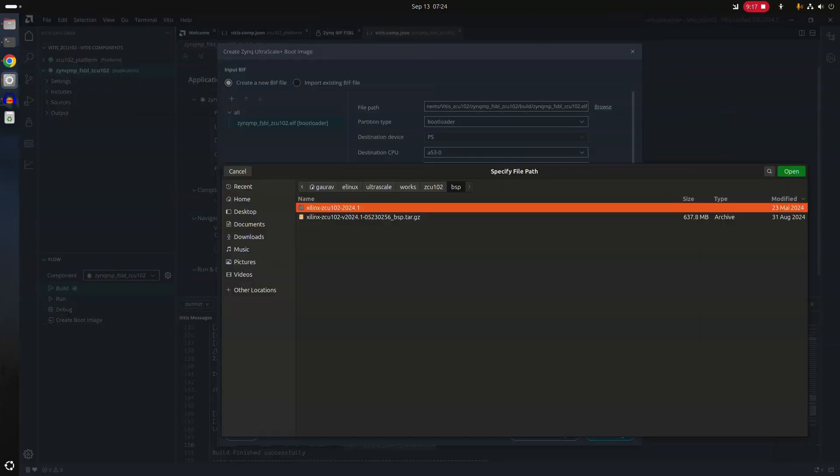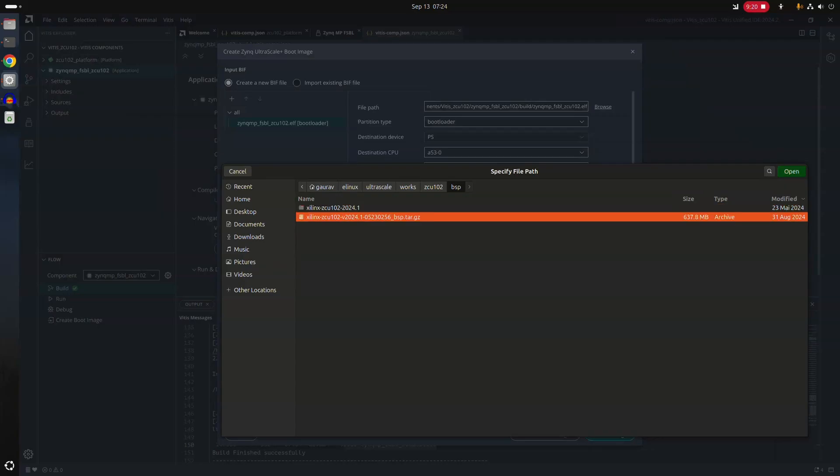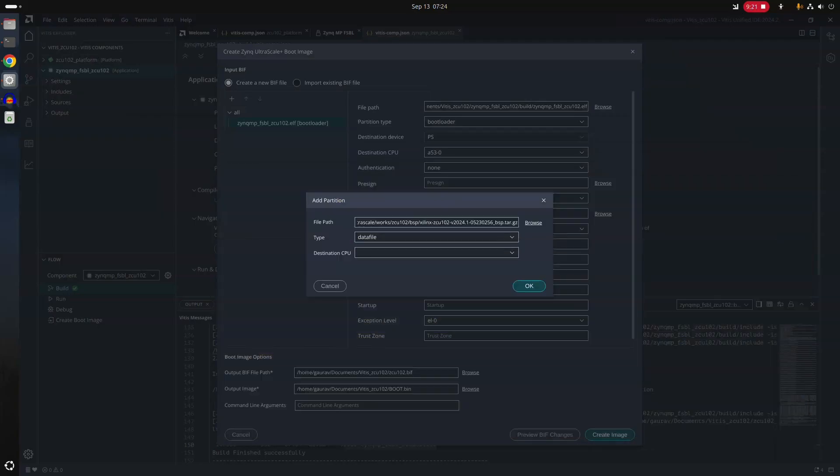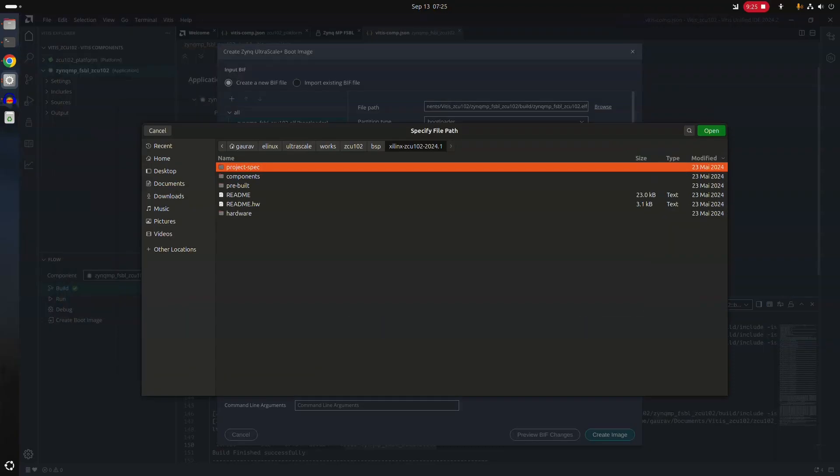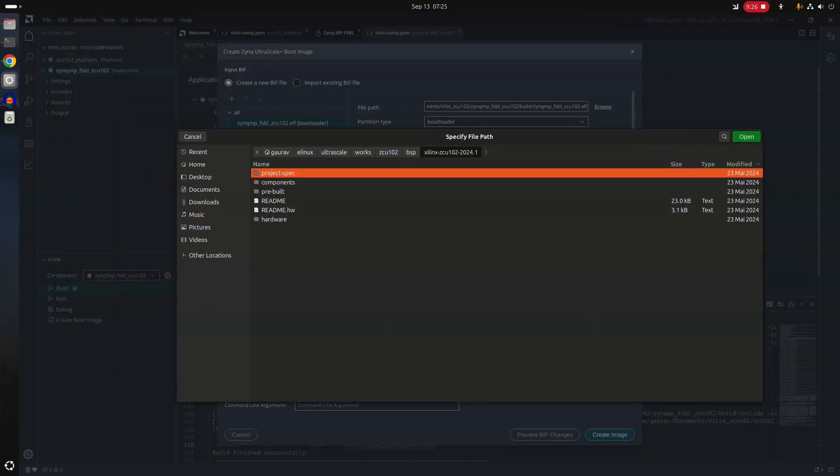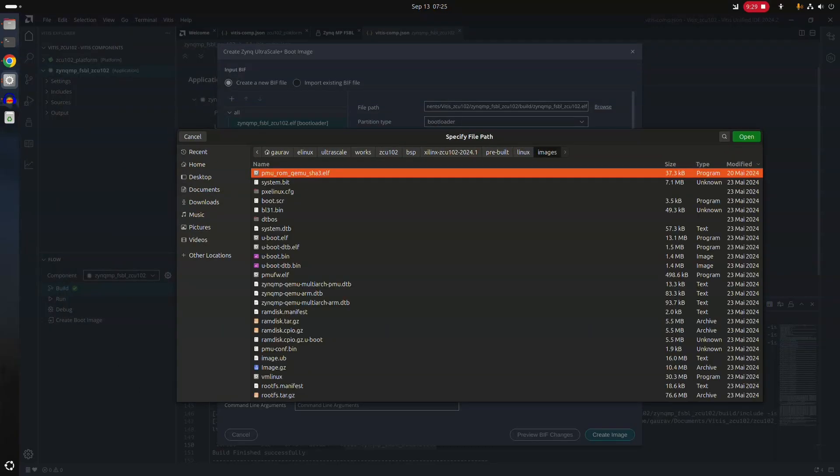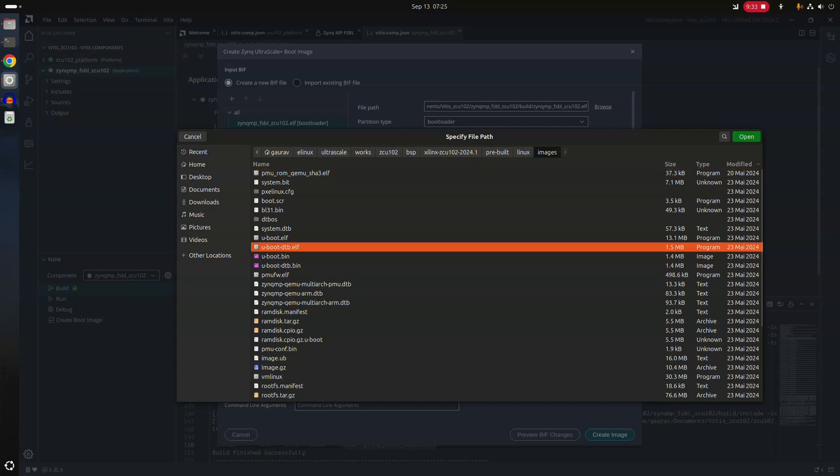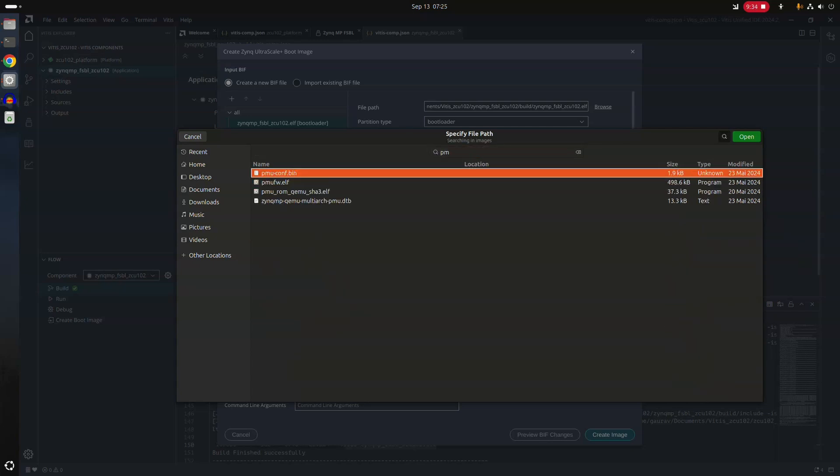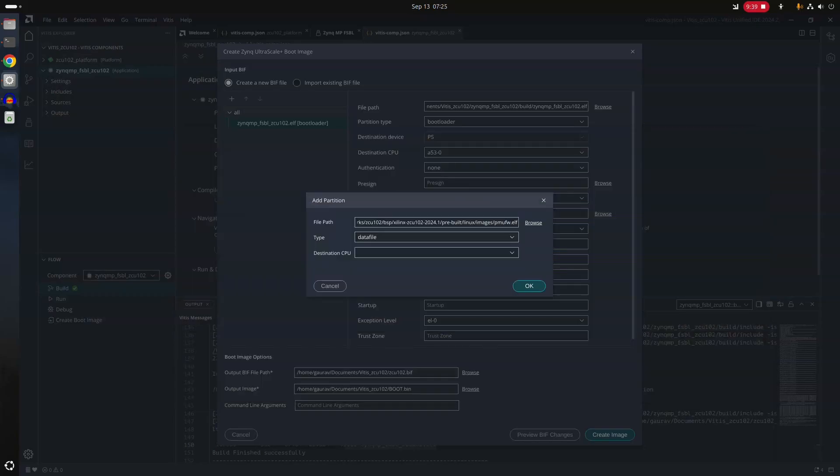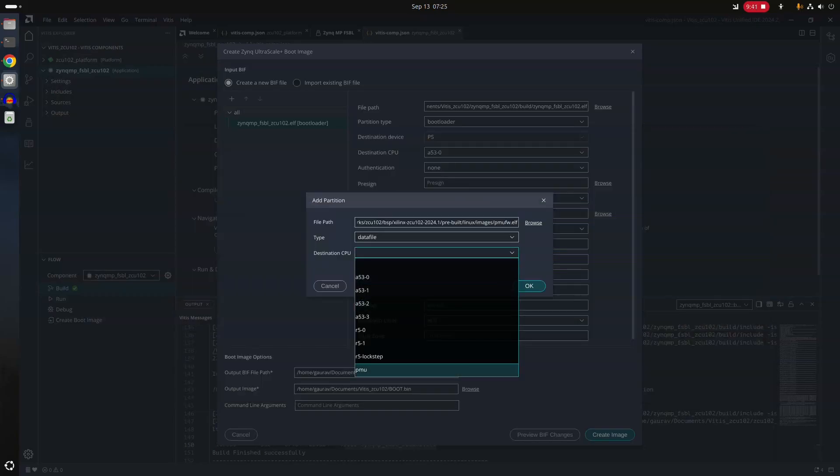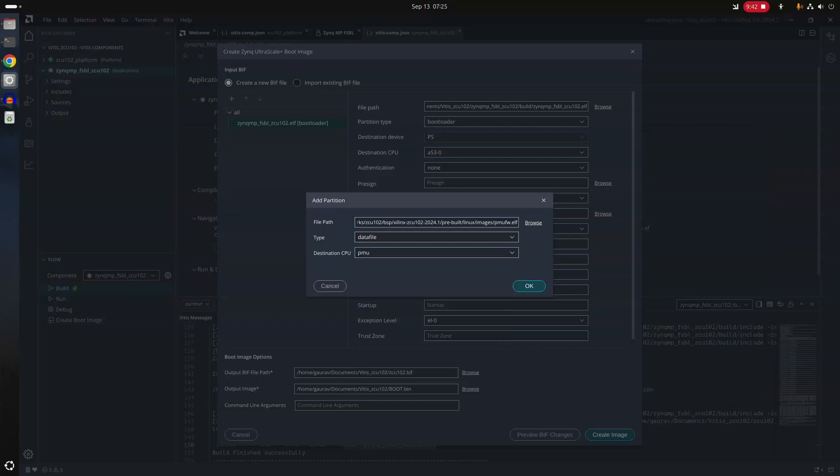I have downloaded this BSP from Xilinx website. And this BSP gives me pre-built components. And I will use those pre-built components. I will need, first of all, PMU firmware. So I will select PMU firmware ELF. Destination CPU is the PMU firmware.